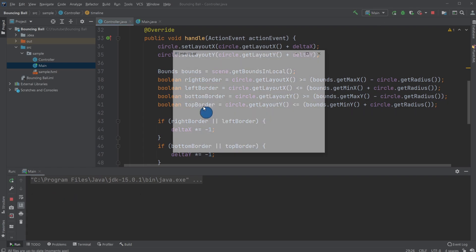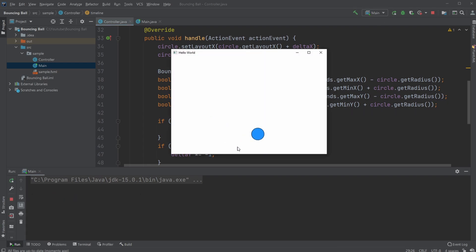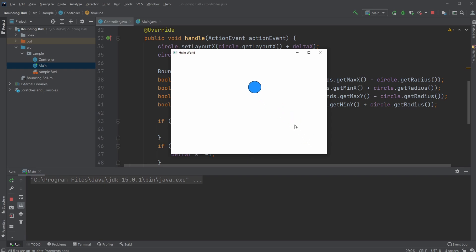So when we hit the bottom border, we change from being plus two, plus two, to being two minus two.